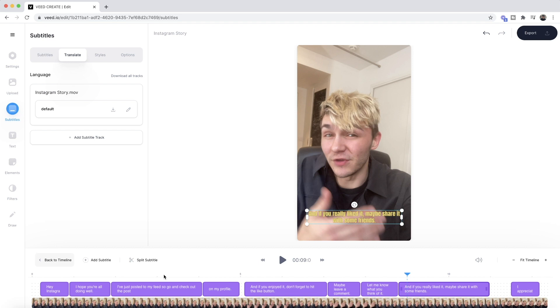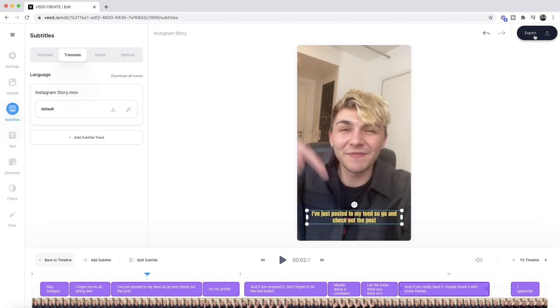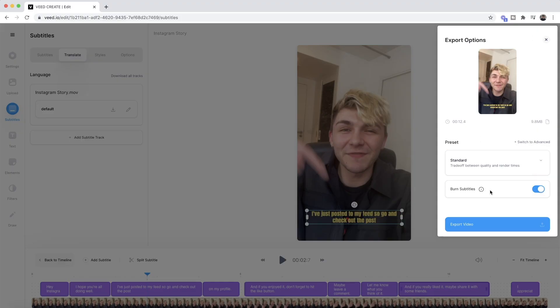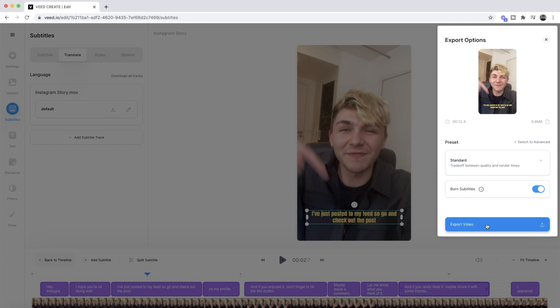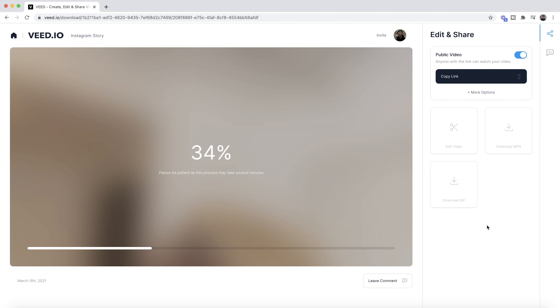Because this is an Instagram story and we can't upload closed captions with it, we want to burn these subtitles into the video. To do this, once I'm happy with my subtitles and how they look, I'll click export in the top right. The export menu pops up, and before clicking export video, we need to make sure the 'burned subtitles' toggle is on — it says 'include the subtitles in the rendered video instead of a separate file.' With that toggled on, clicking export will have Veed render the video with subtitles hardcoded into the actual MP4 file, so when I upload it to my Instagram story, those subtitles will be visible.